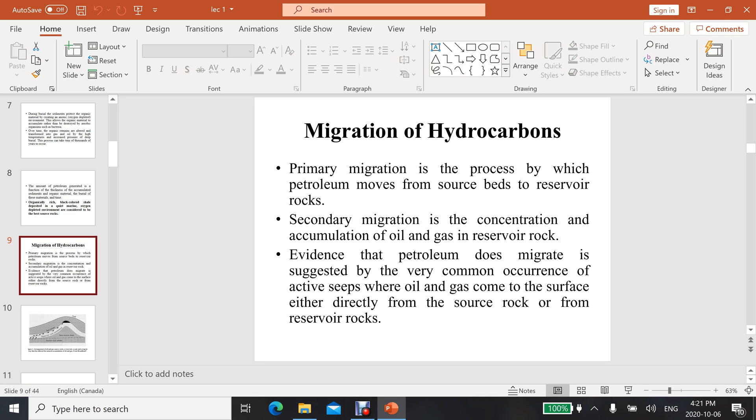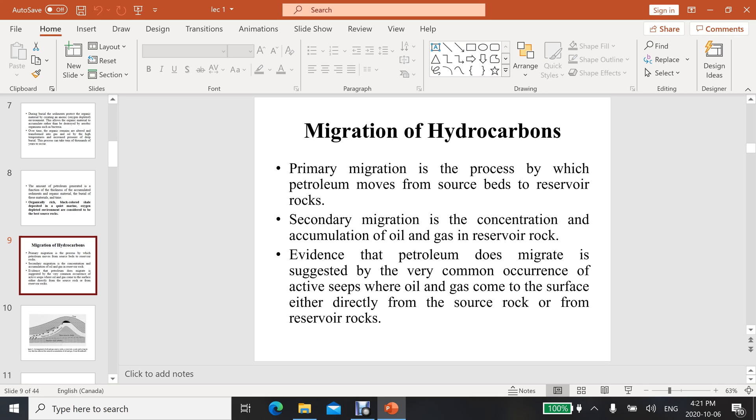If you have visited the DG Khan area in Pakistan, there are a number of seeps on the surface where people can collect some oil because it's coming from the subsurface. This is evidence that migration is going on. Similarly, there are a number of examples in the world where these seeps happen at the surface.